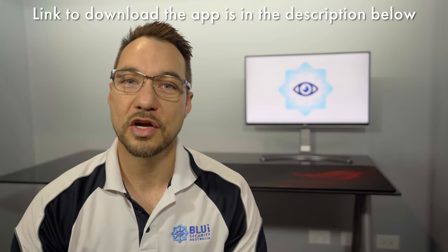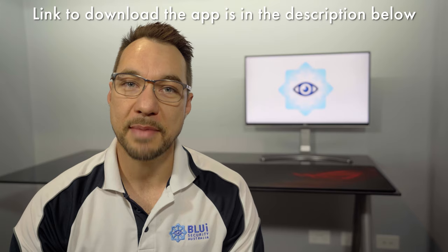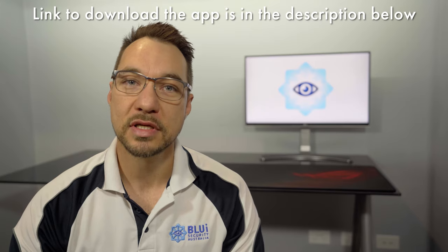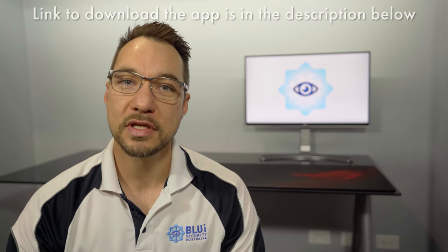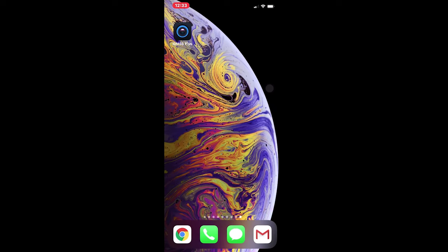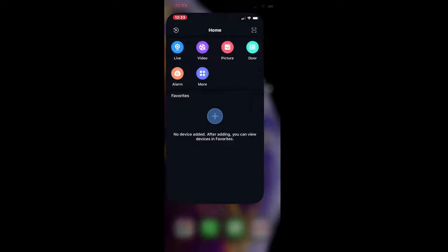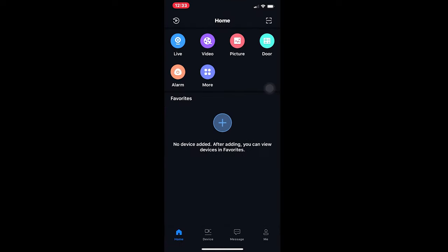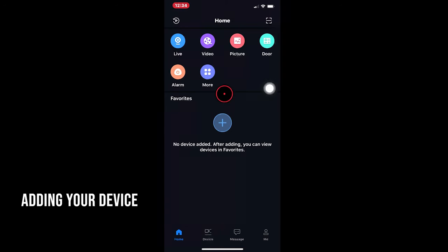Once you've downloaded the app from the App Store, open it up. You'll notice four tabs along the bottom: the Home, Device, Message and Me tabs. If you haven't added your device or your site to your app yet, let's do that.